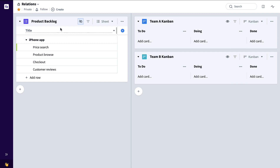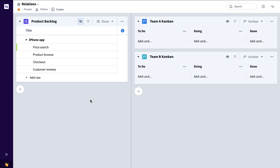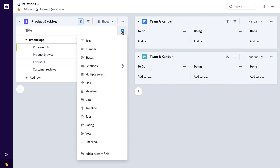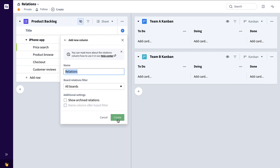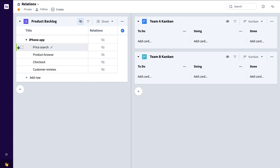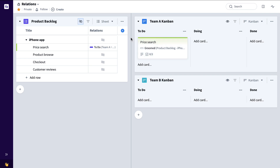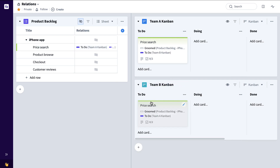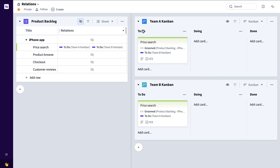To begin with, let's take a look at this product backlog full of product backlog items being worked on by two teams, Team A and Team B. If I want to see the status relative to each team, I can simply come in here to the product backlog, click the plus, select Relations, All Boards, Create. Now when I add a product backlog item to a team's board, you can see that automatically reflected here in the Relations column.